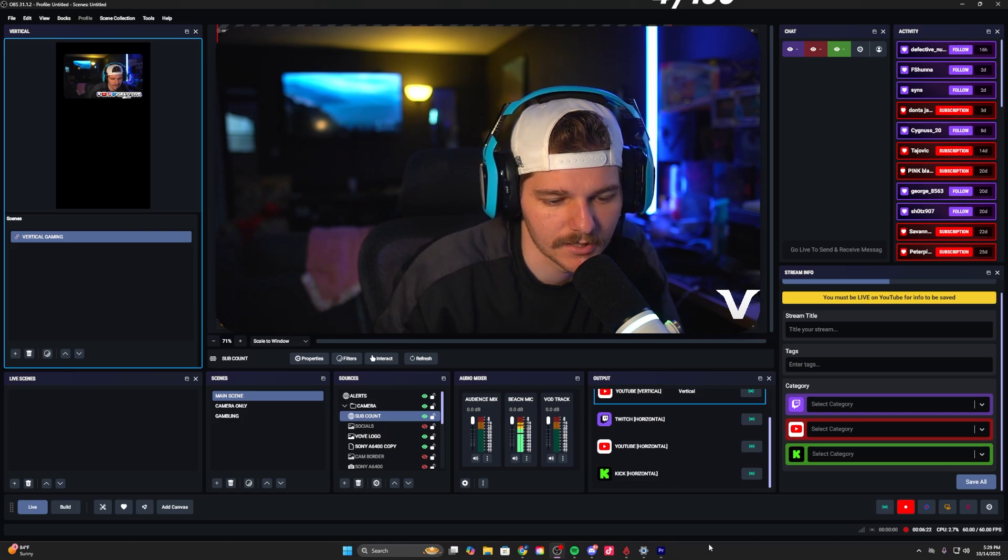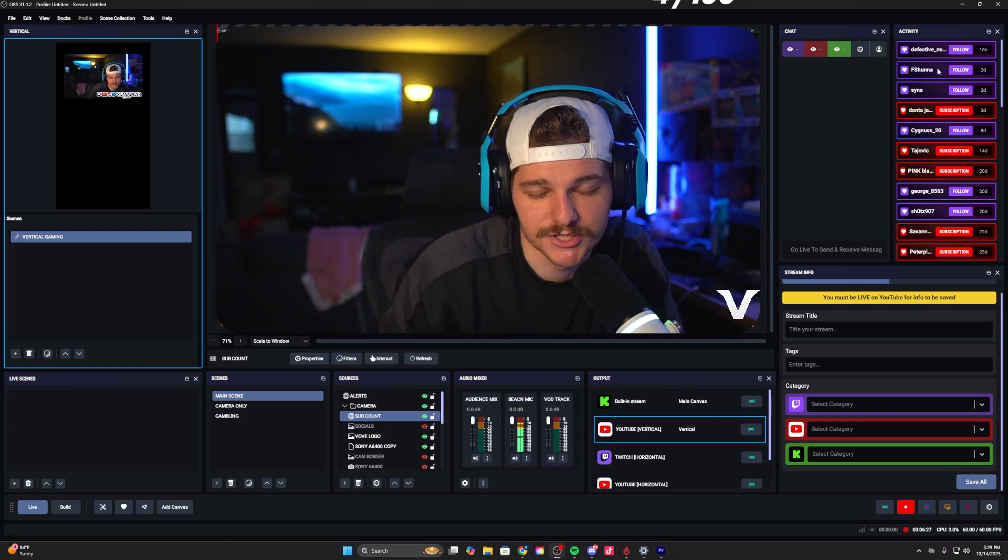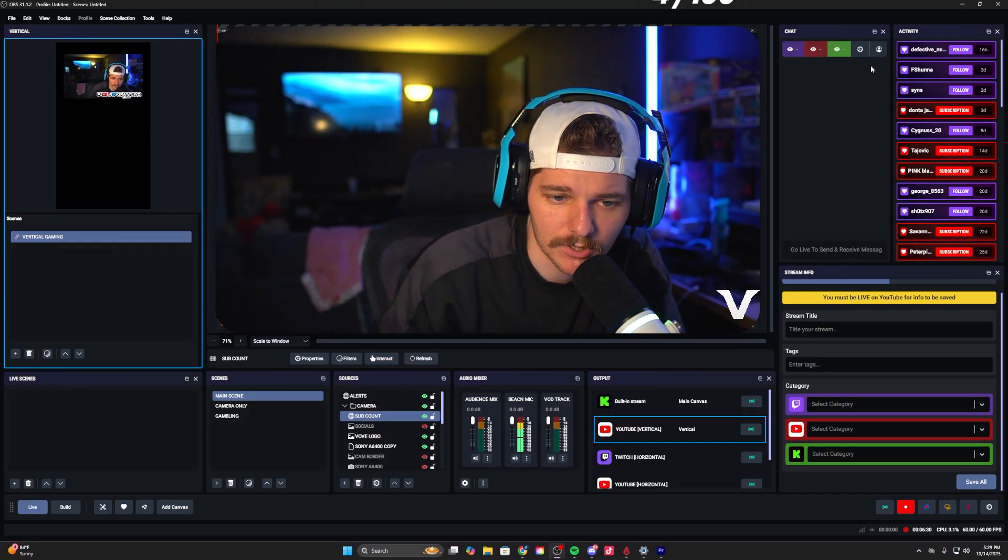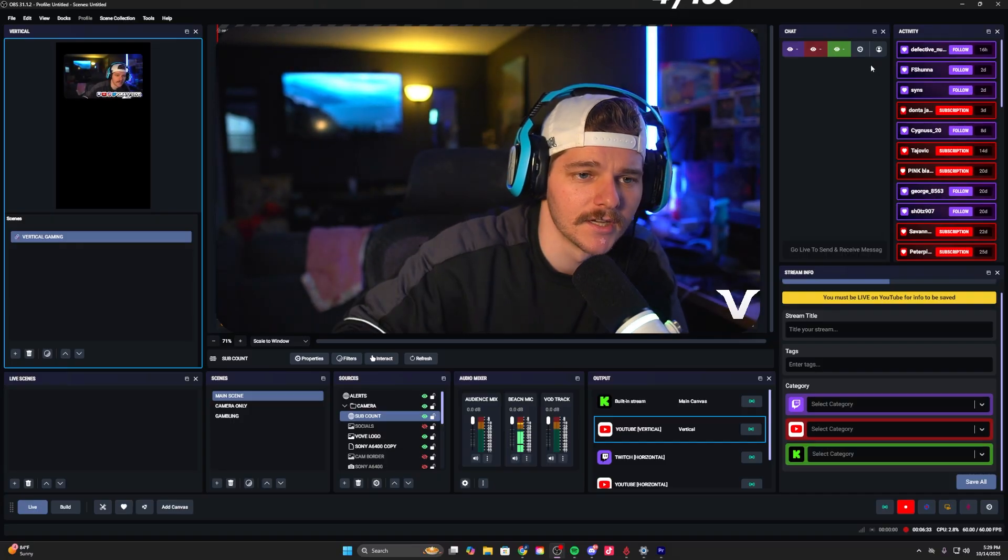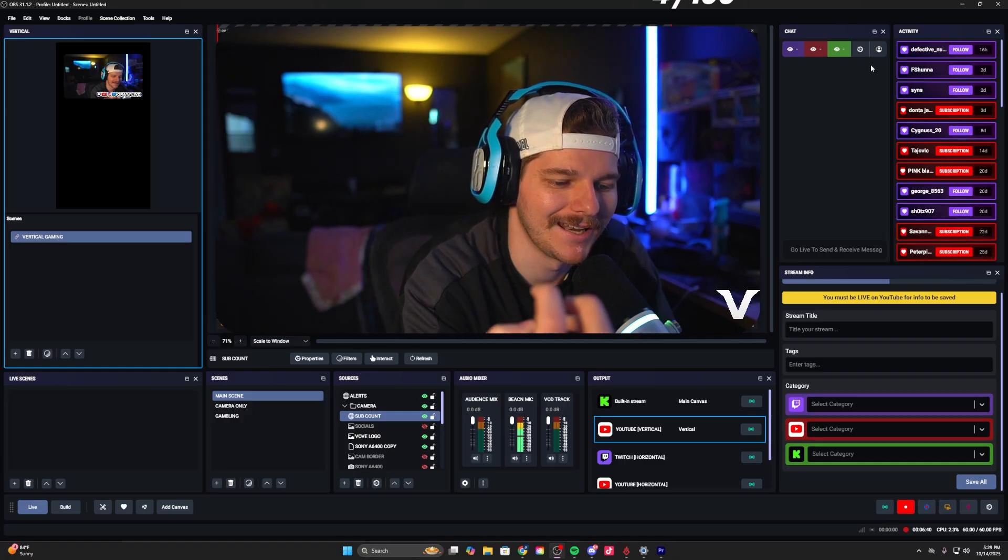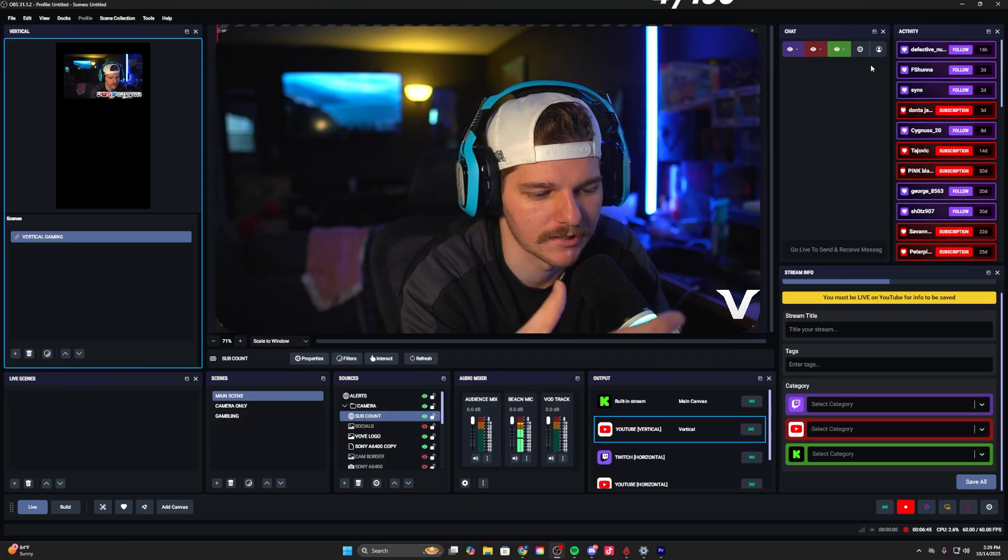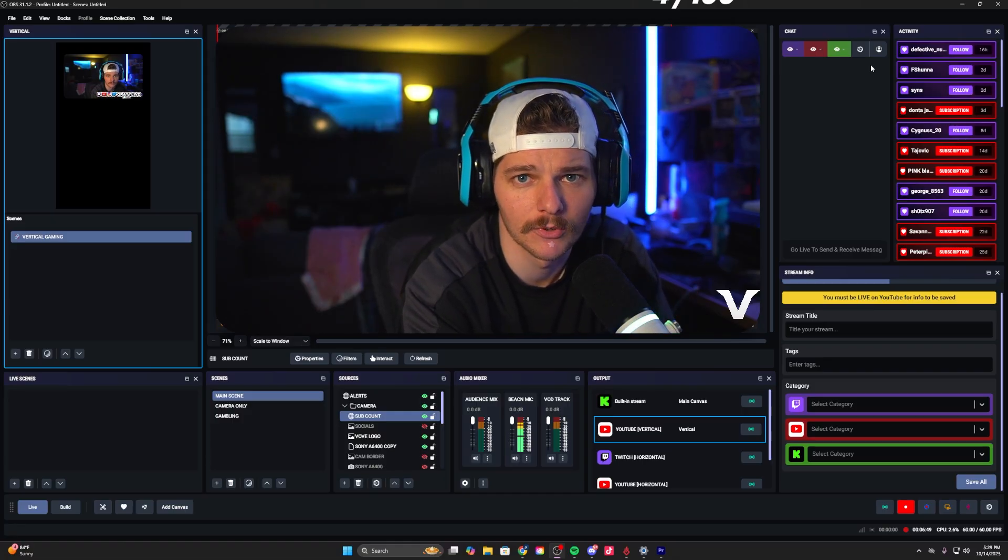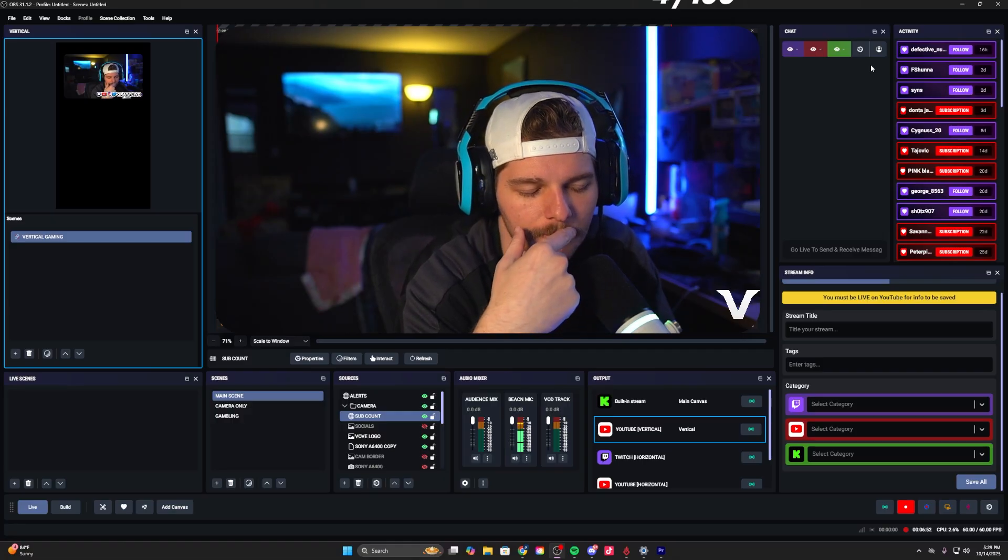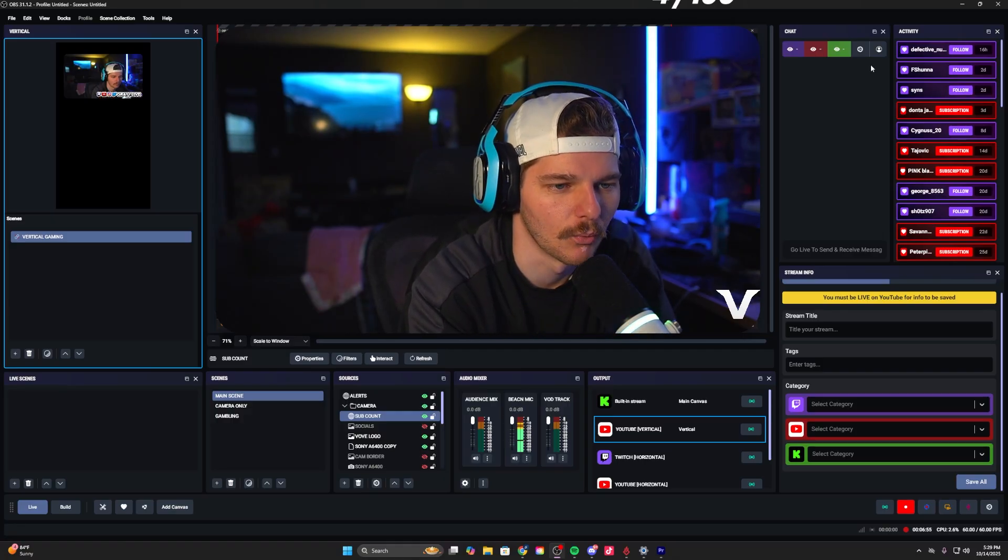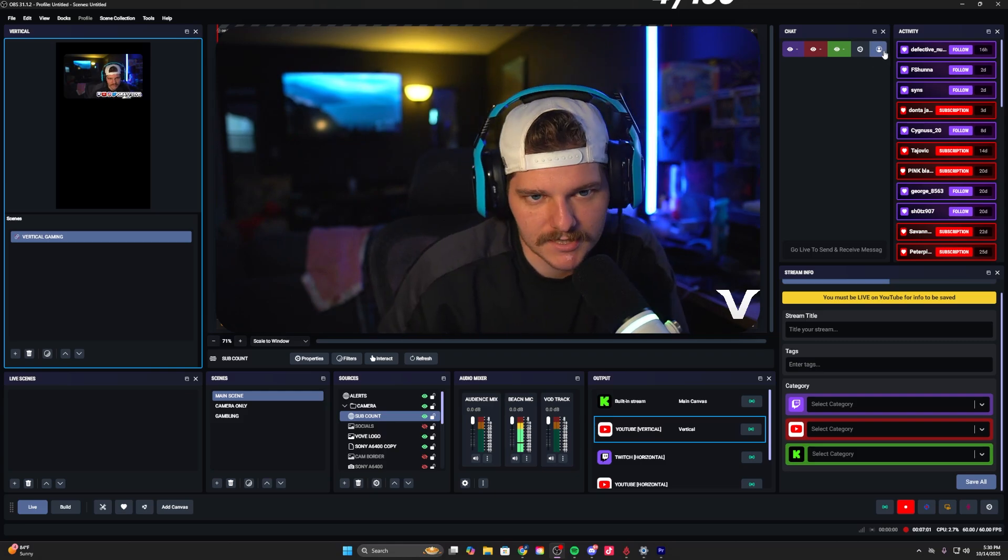Over here you have your multi-chat, which is a great embedded feature. I love this. The only thing I want to complain about is you can't have multi-chat embedded in OBS without a third-party software. Nutty has a really awesome tool that he utilizes Streamer Bot for. If you guys want to watch that video I'll drop it in the description.